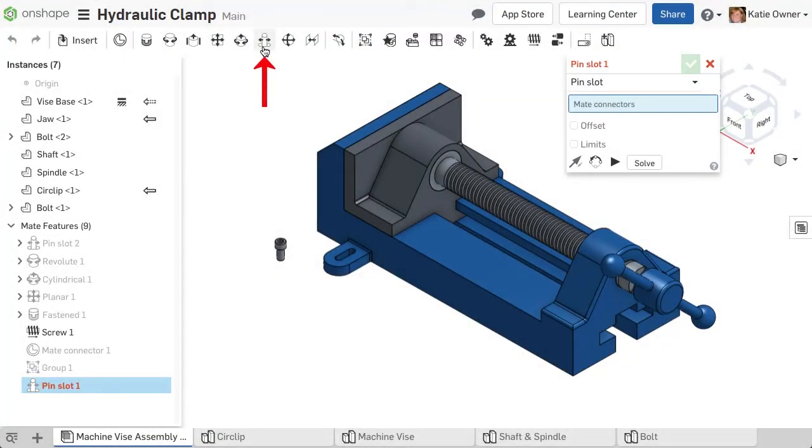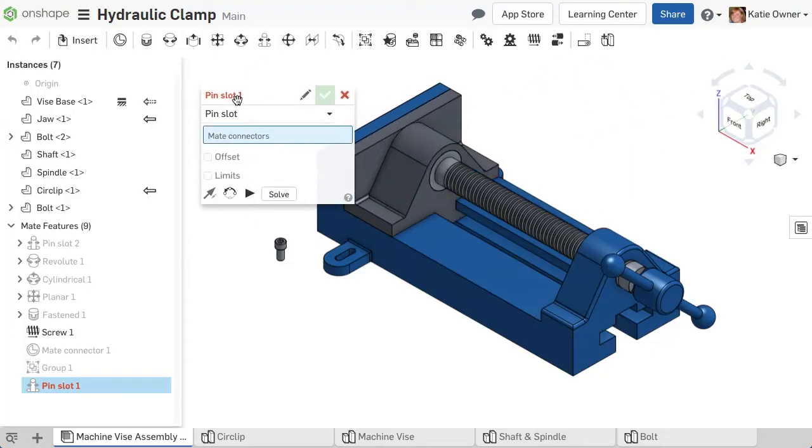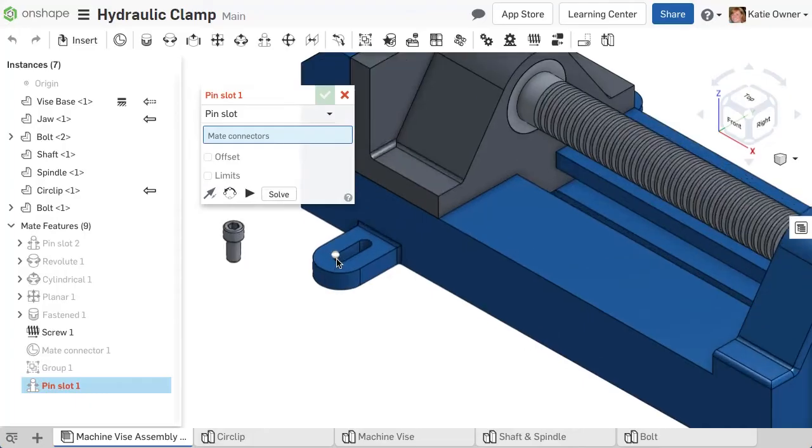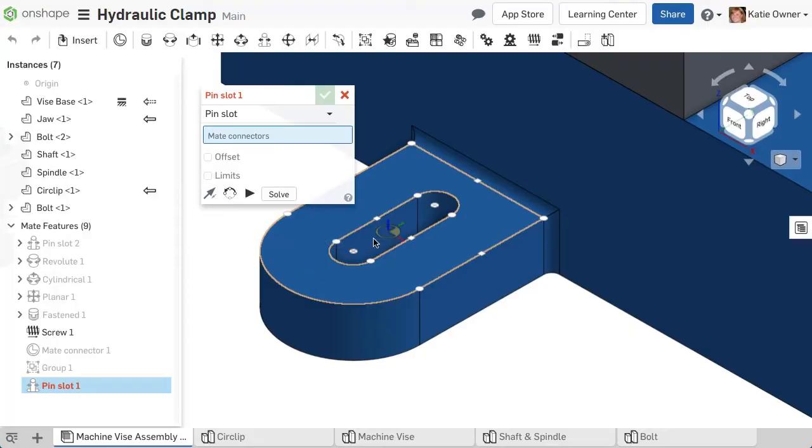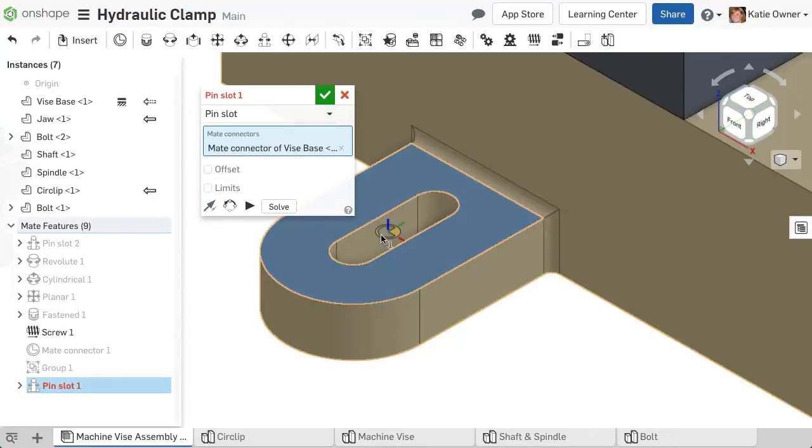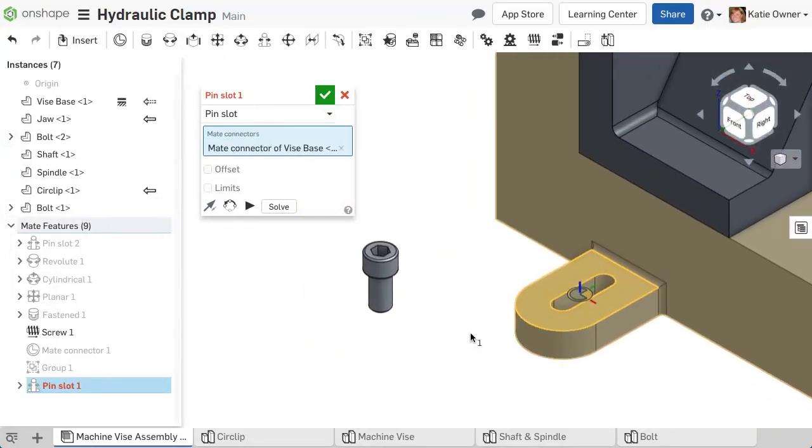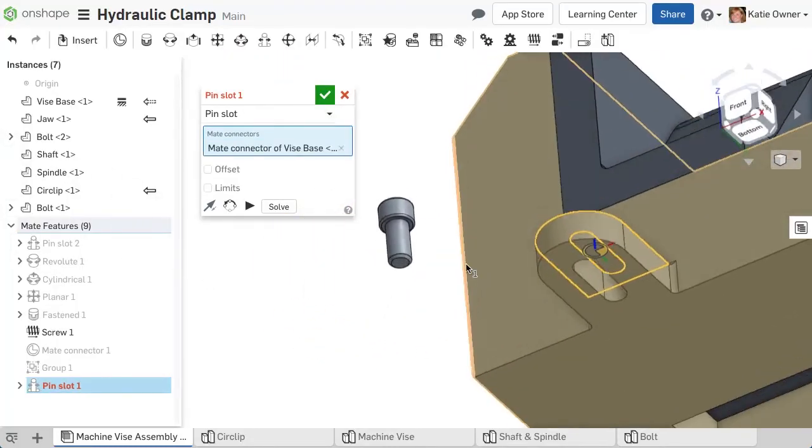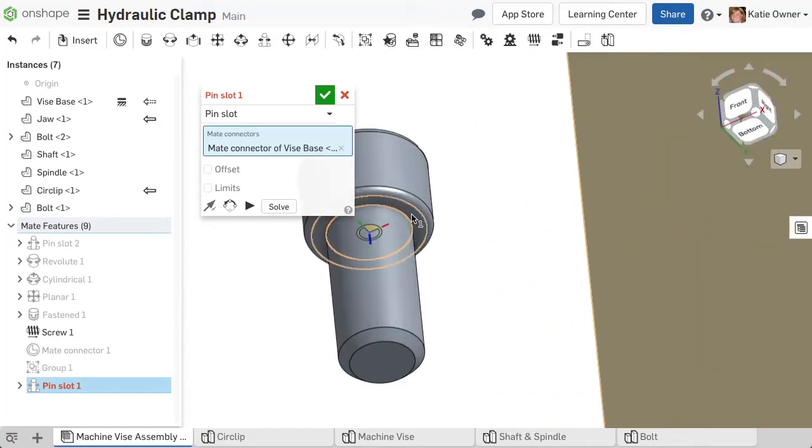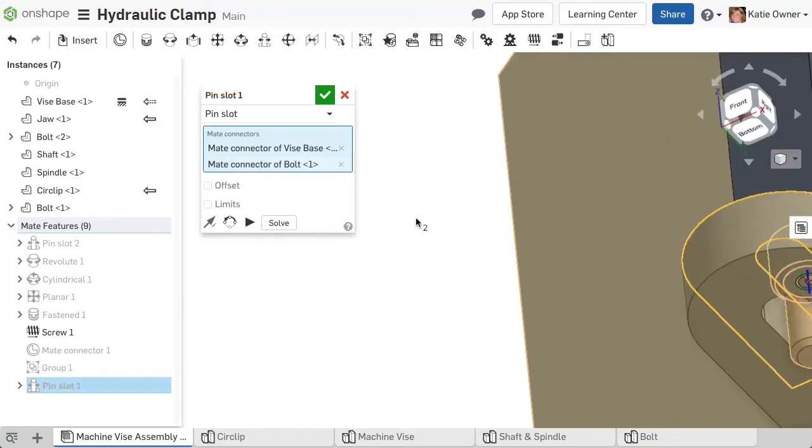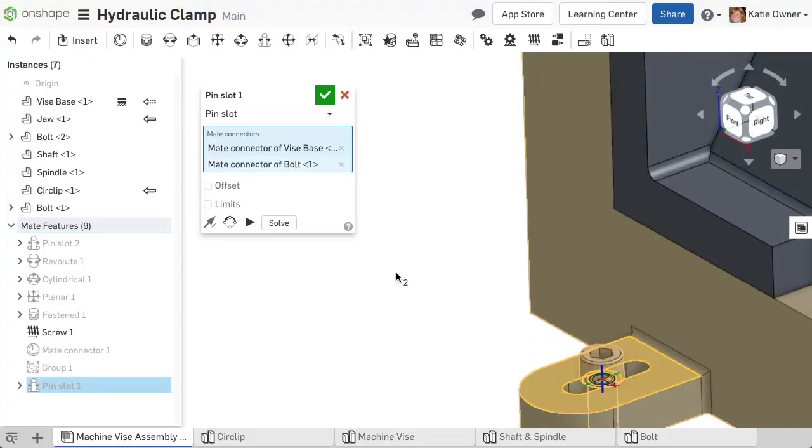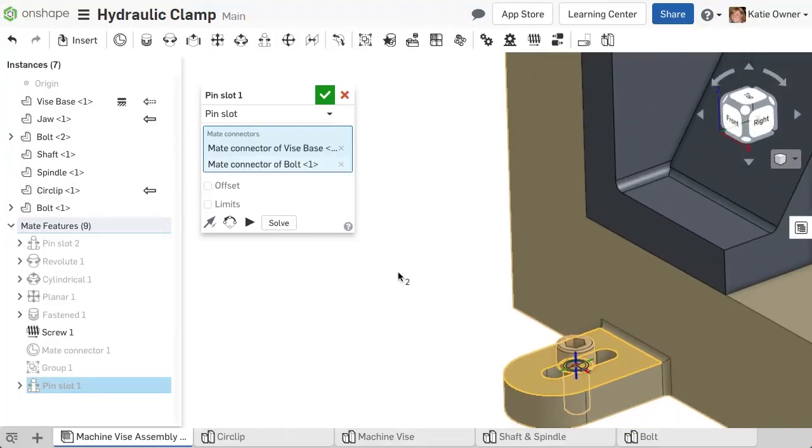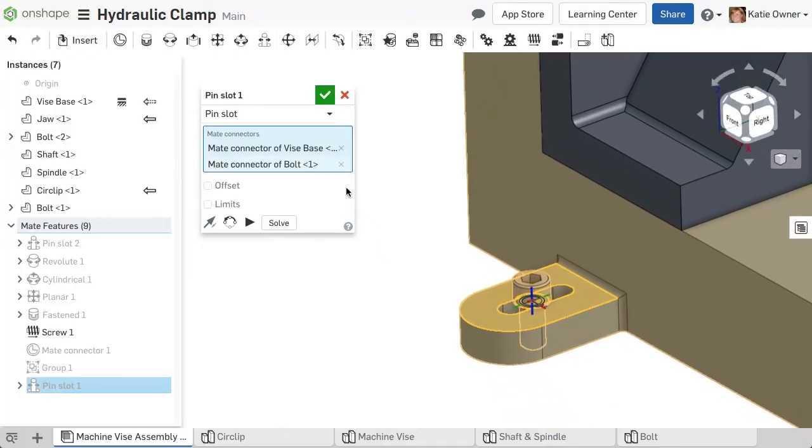Next up is the pin slot mate. The pin slot mate is similar to the cylindrical mate, allowing two degrees of freedom, translation along the x-axis, and rotation about the primary axis. By default, Onshape chooses the first part selected as the slot and the second as the pin. If the x and y-axis of the mate connectors are not aligned, the orientation of the x and y-axis of the first part determines the translation direction.